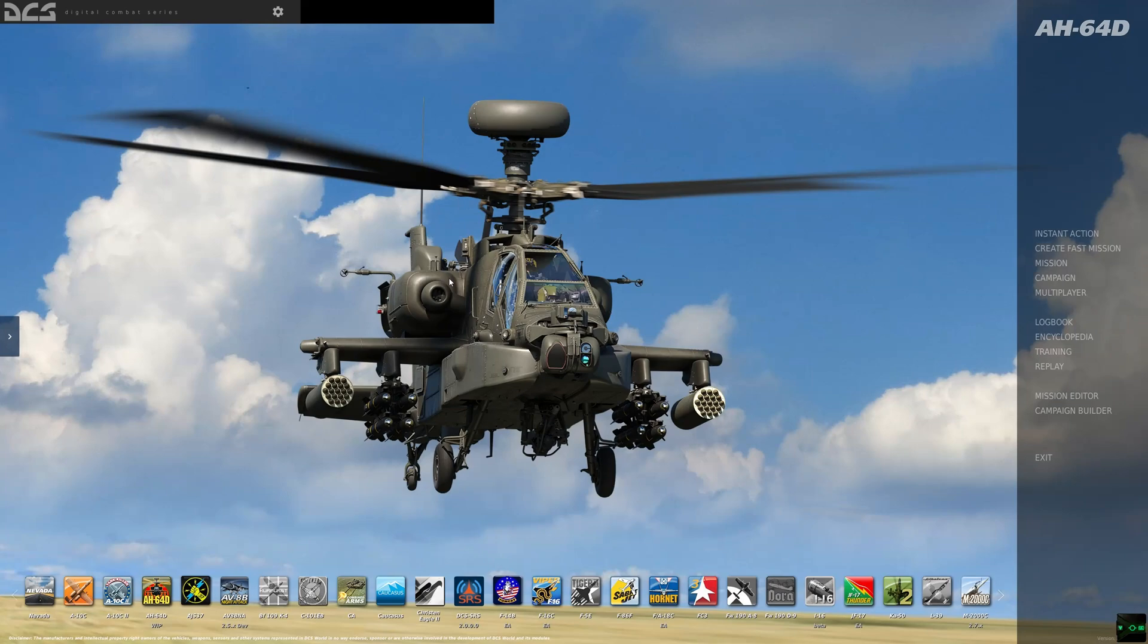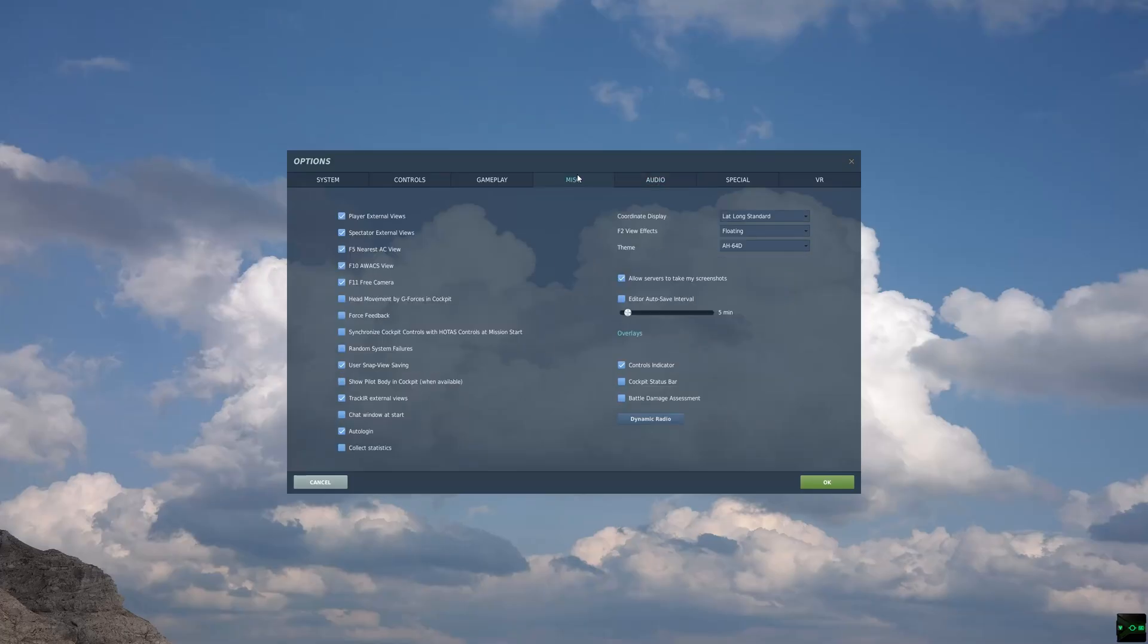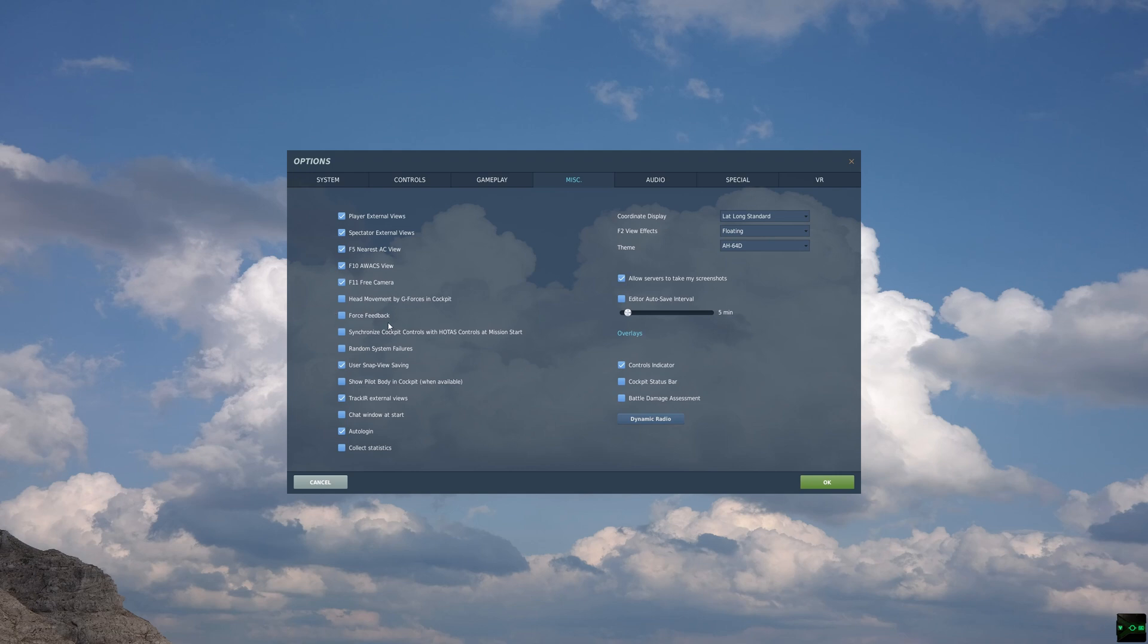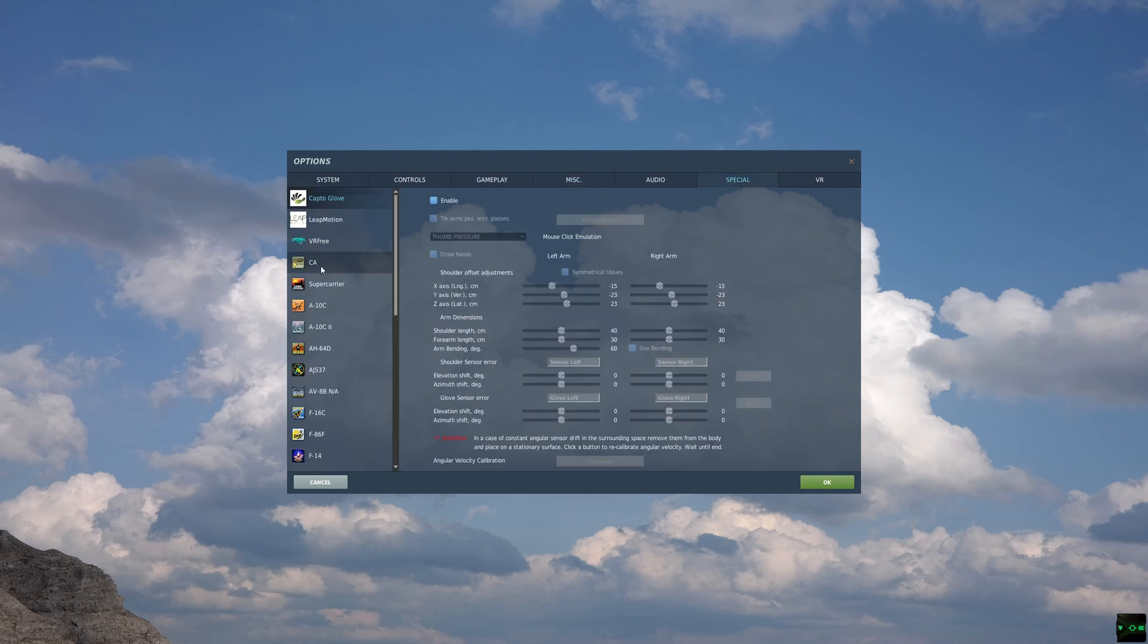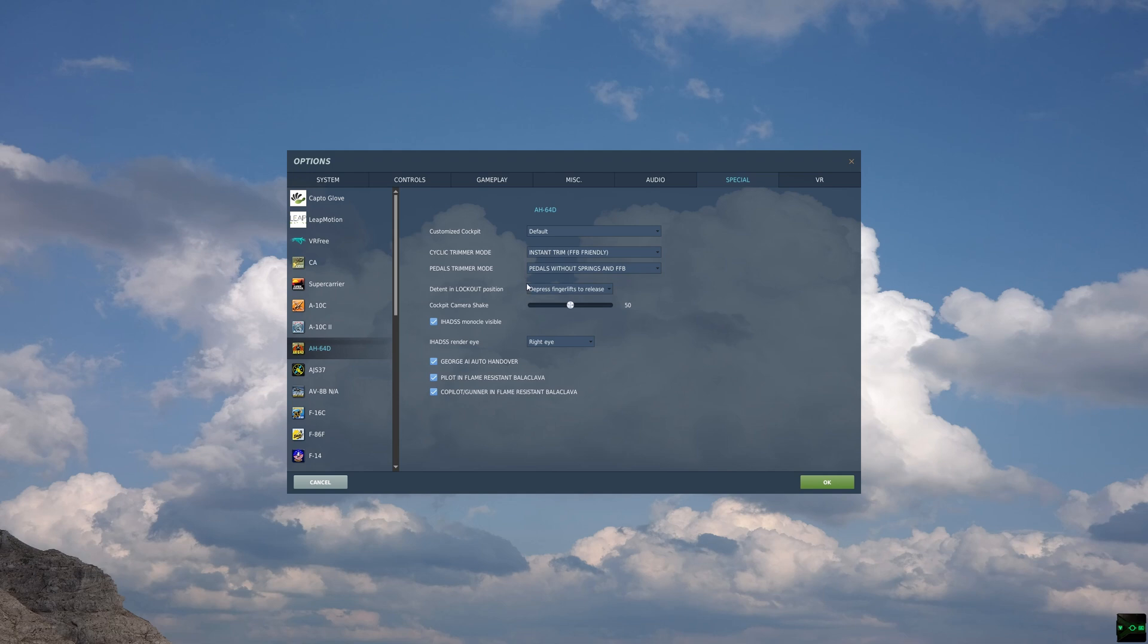In your main menu, if you go to your options, you need to go to miscellaneous and you need to untick force feedback. If this is ticked while you're not using force feedback, you're going to find that it does some funny things with your controls, some random inexplicable bugs. So untick this, which I believe is on by default in DCS. I'm going to go in the special menu and look for the AH64. Here you'll see under my cyclic trim remote, I've got instant trim, force feedback friendly.